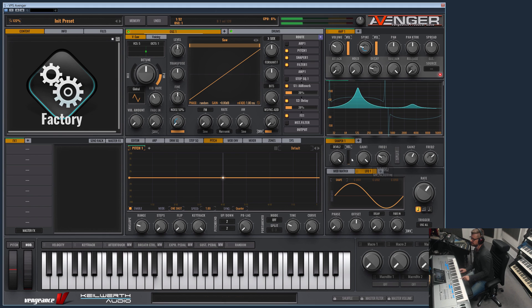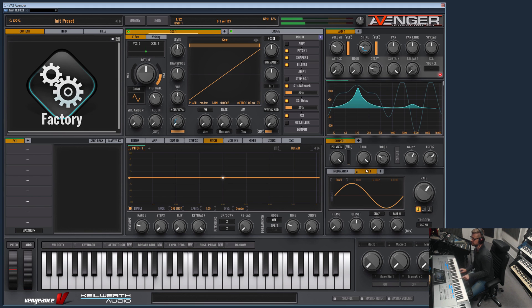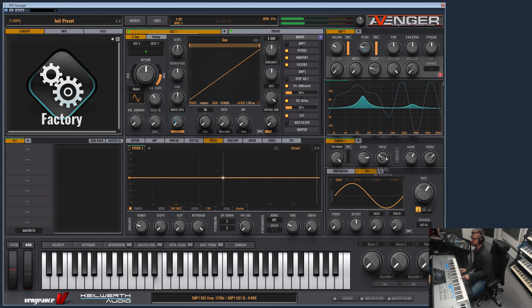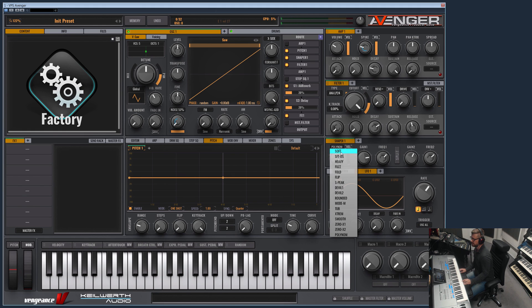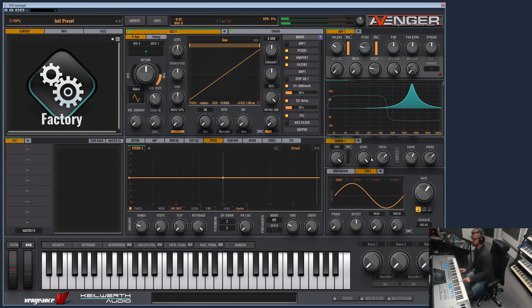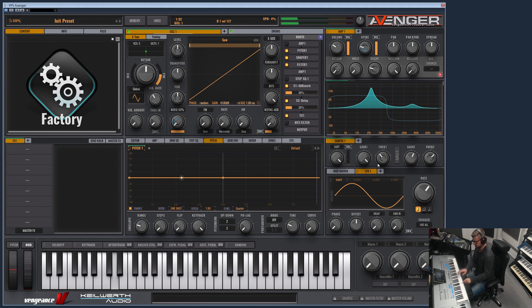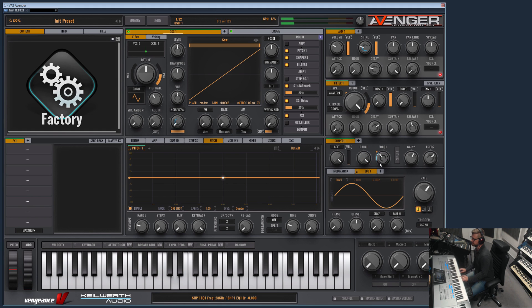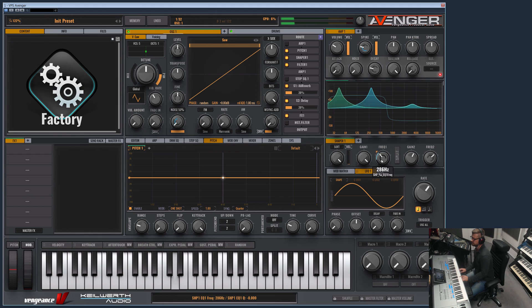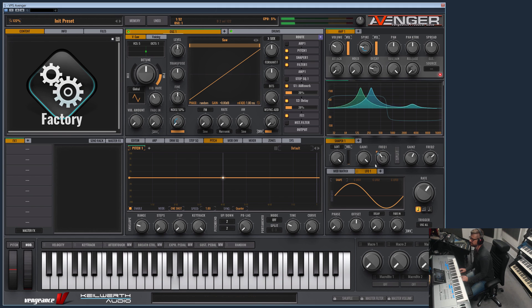Devil, or polynome. Yeah, but I like soft most. What you also can do anytime is of course putting a modulation, for example on the frequency. Now the LFO modulates the frequency.